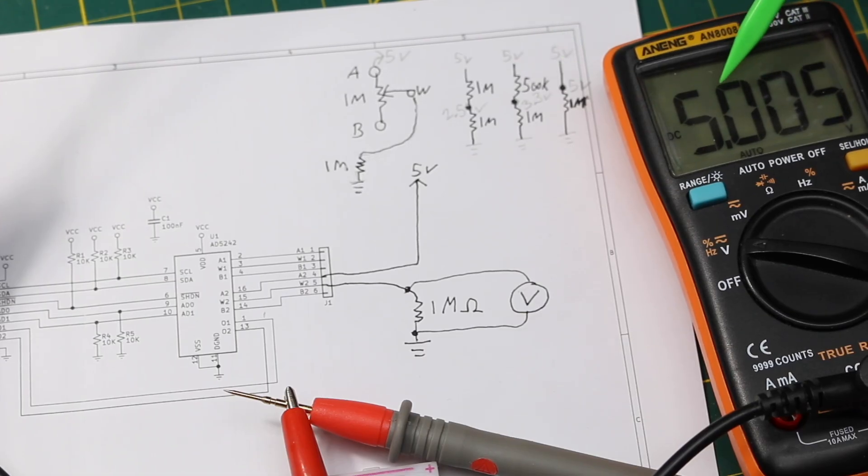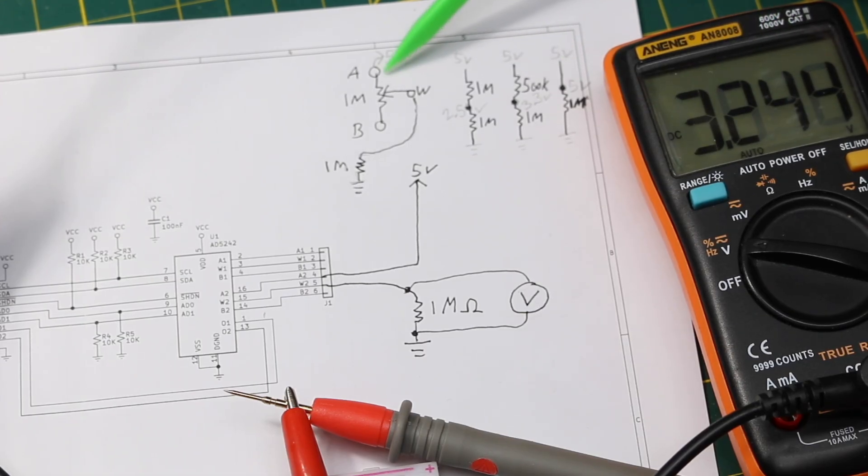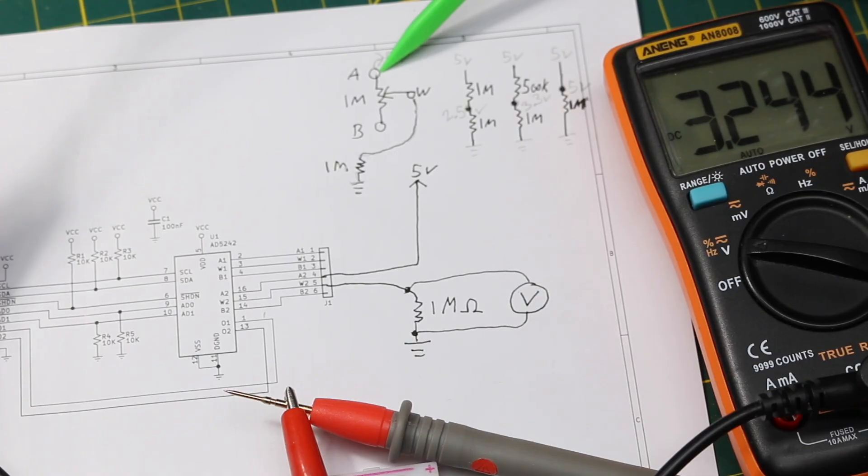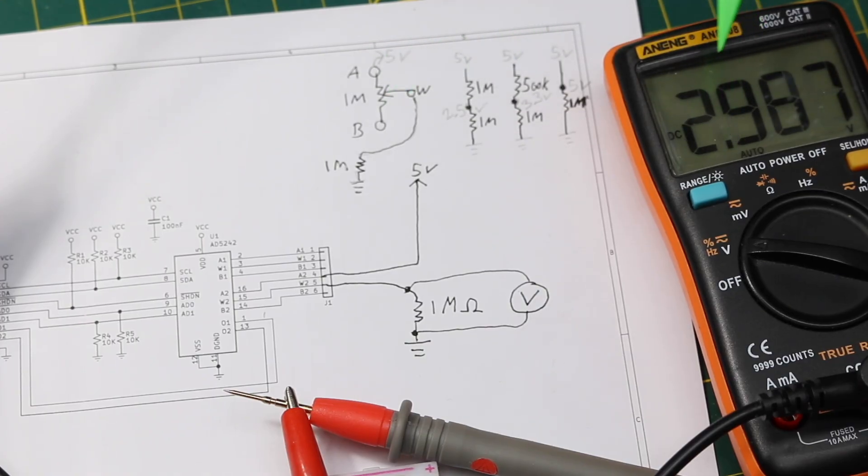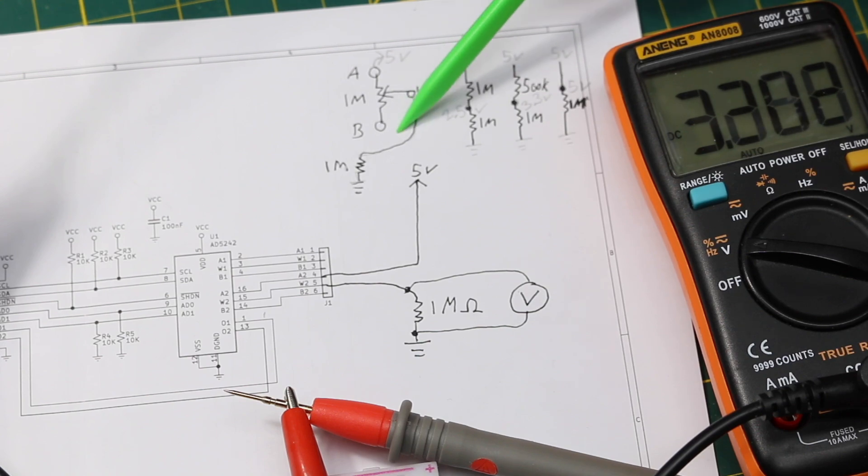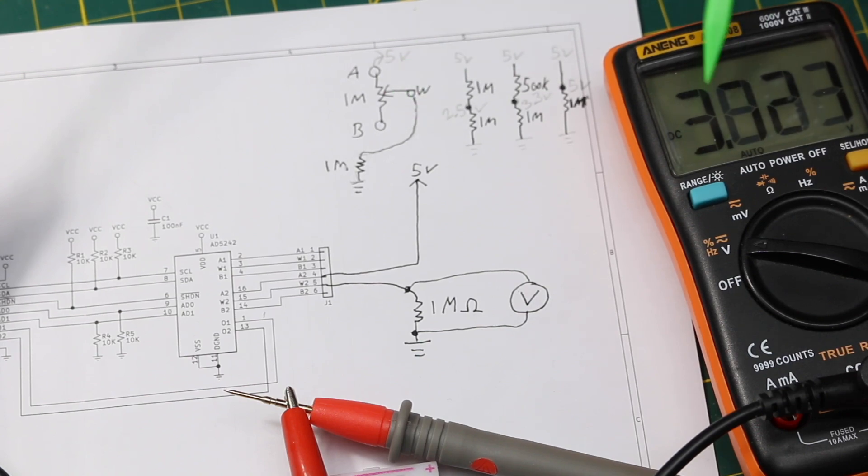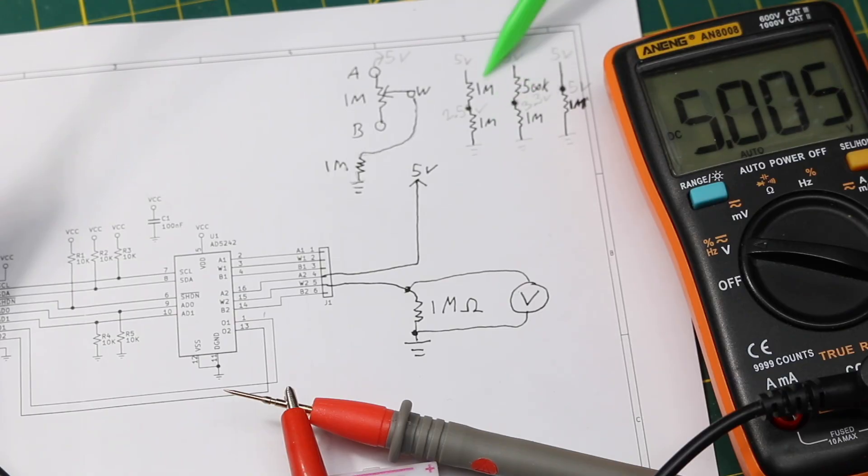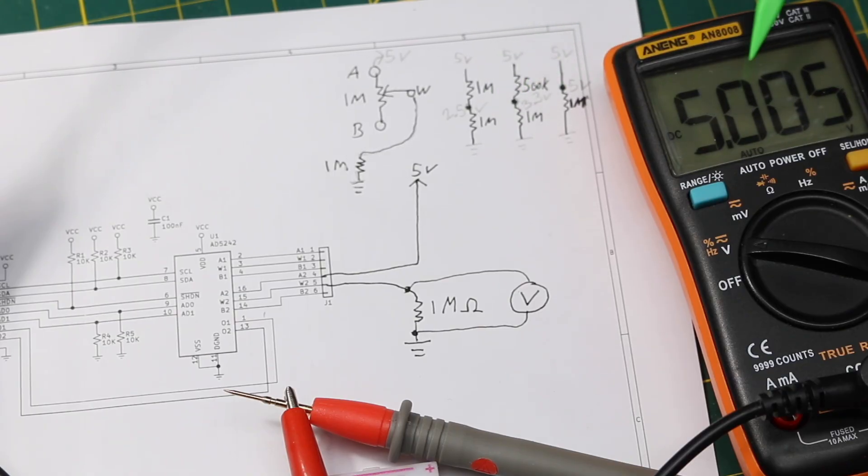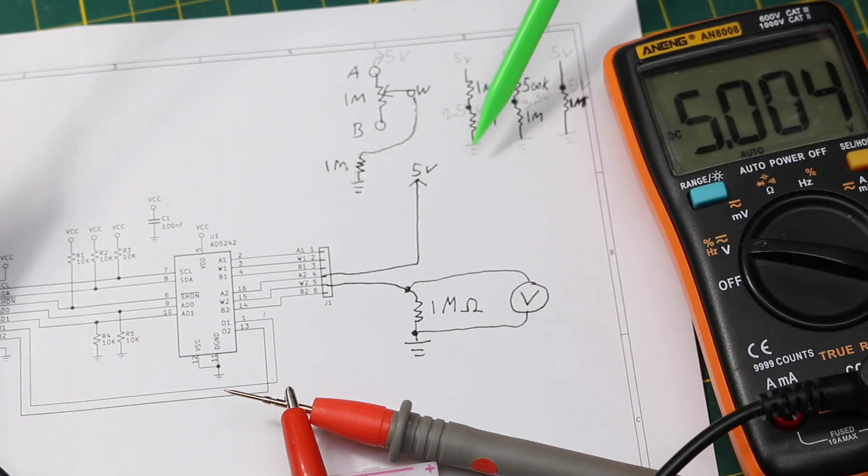Then the wiper is just being told to sweep from the one terminal toward the other, so we're seeing the voltage ramp up as this voltage divider resistance changes. So it looks like we are getting the behavior of a 1 meg digital pot.